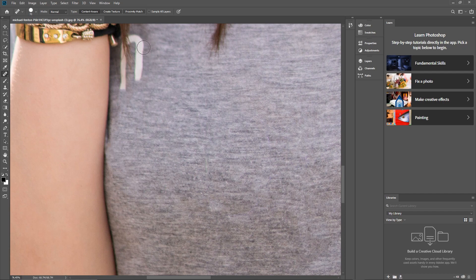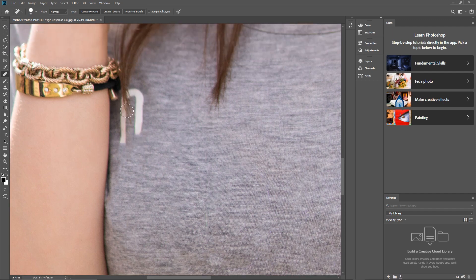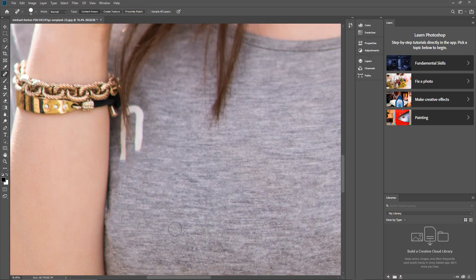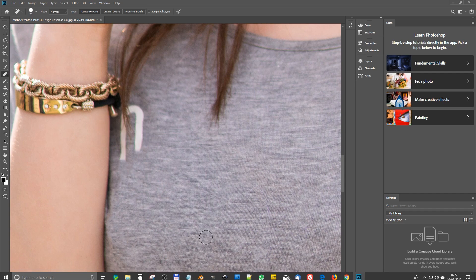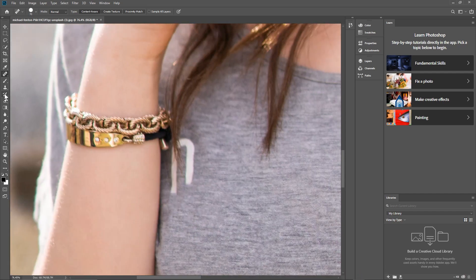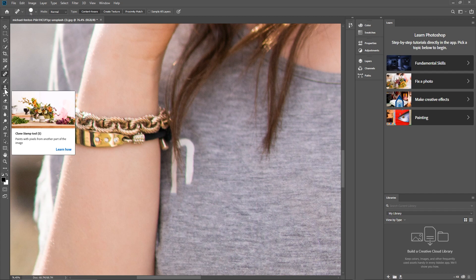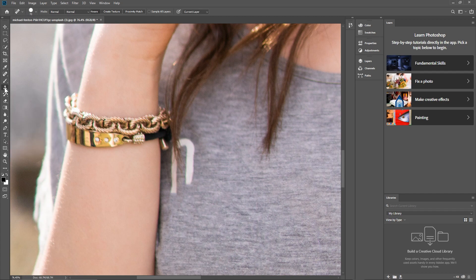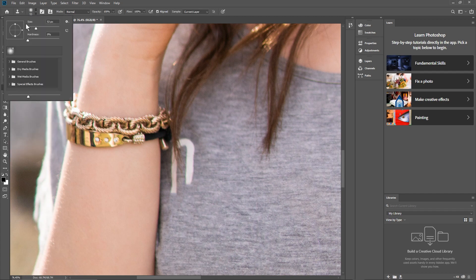We'll use the clone tool separately to get rid of content where it's quite close to hair and other objects. Let's try and remove this bracelet. To do that we need to first use the clone stamp tool — here we can see it. We'll click on that and make the brush a little bigger, maybe about 80.